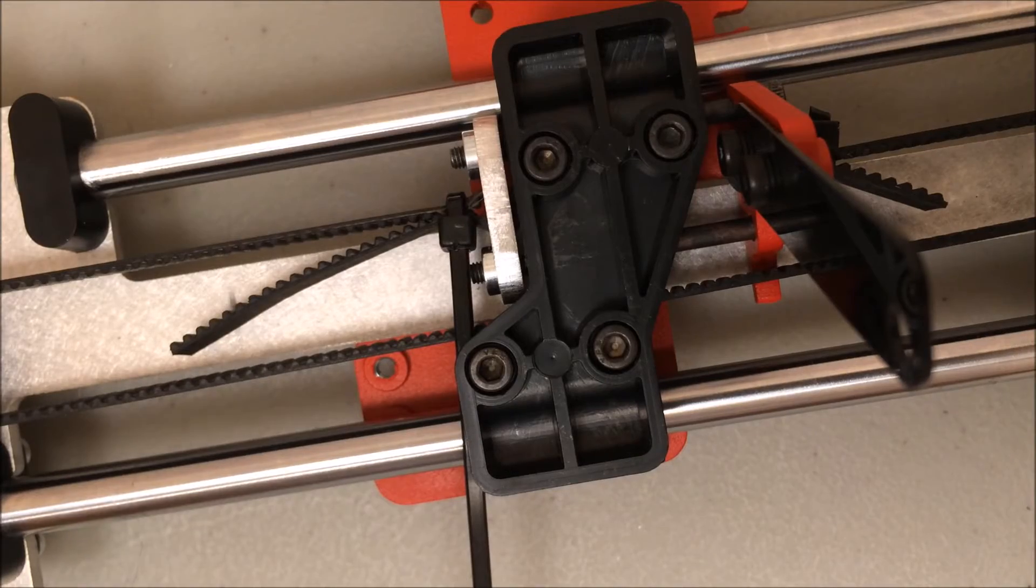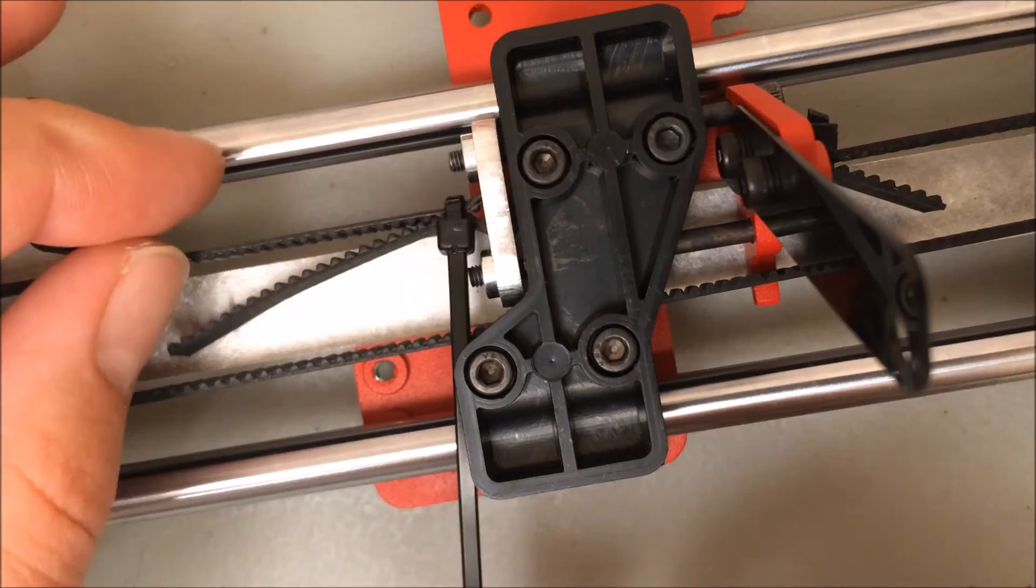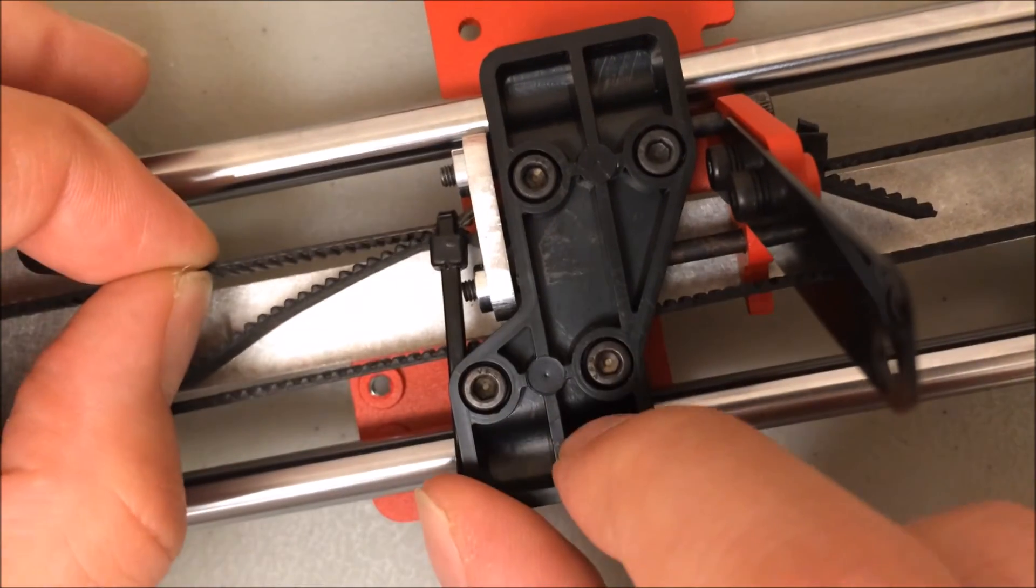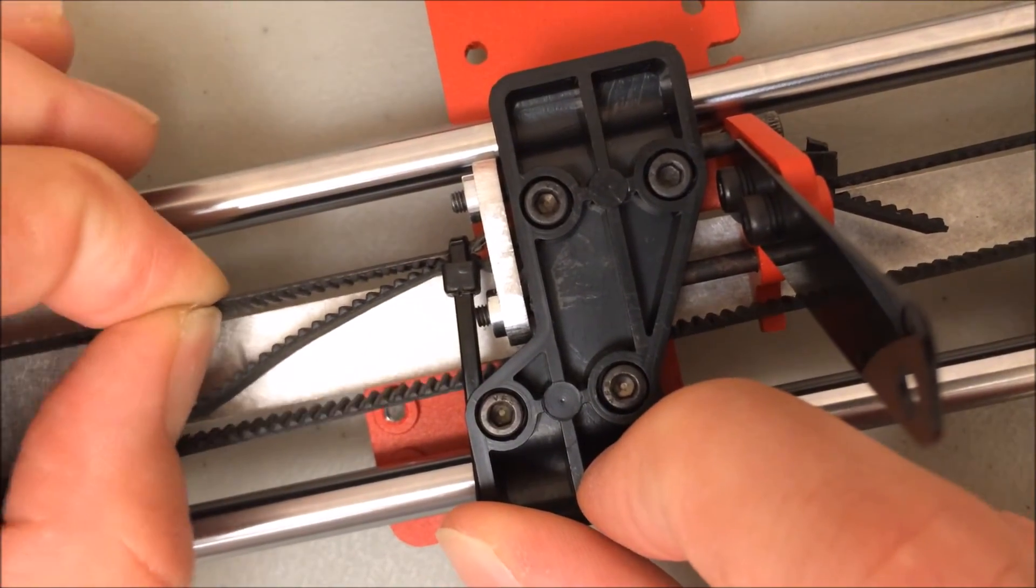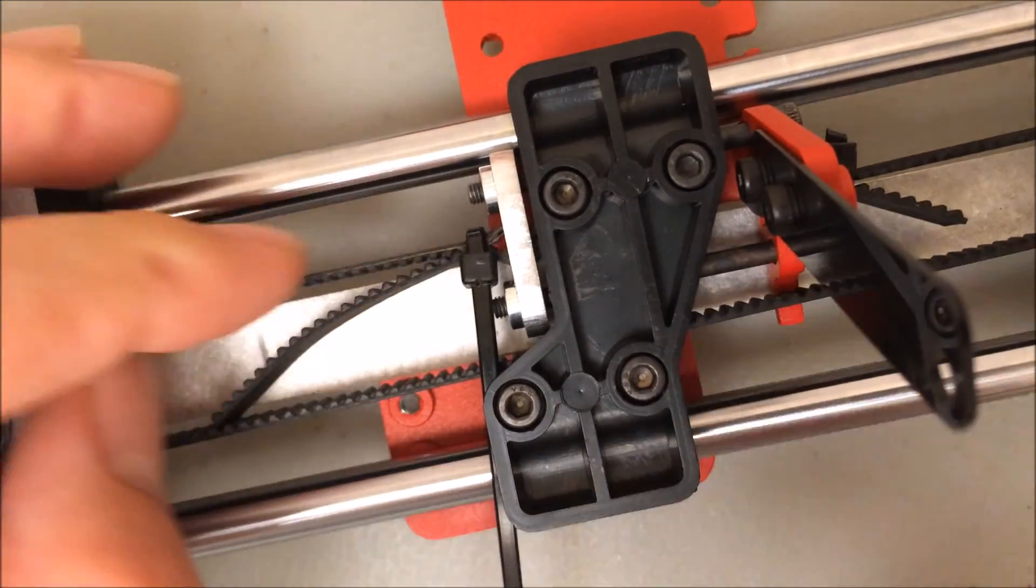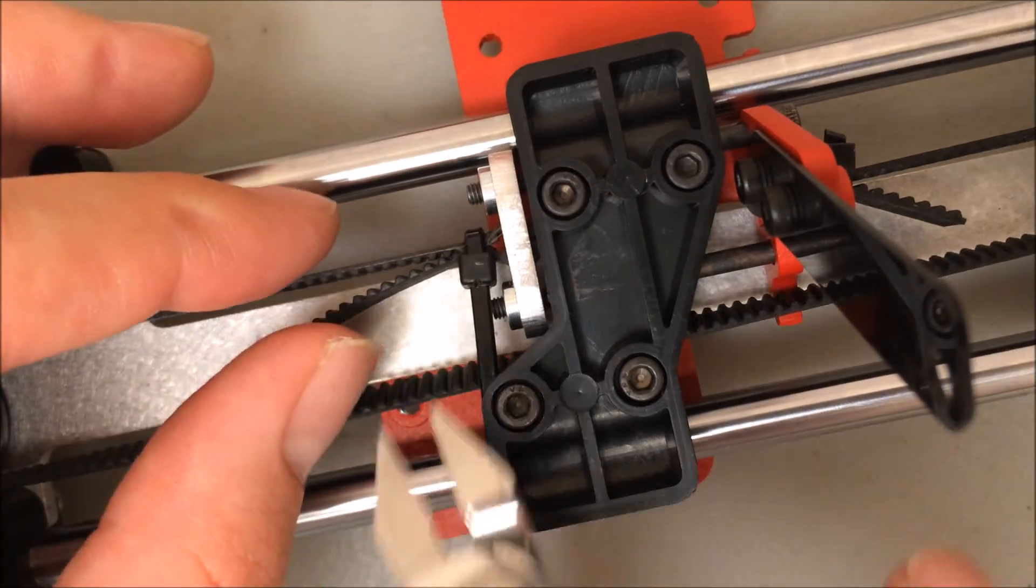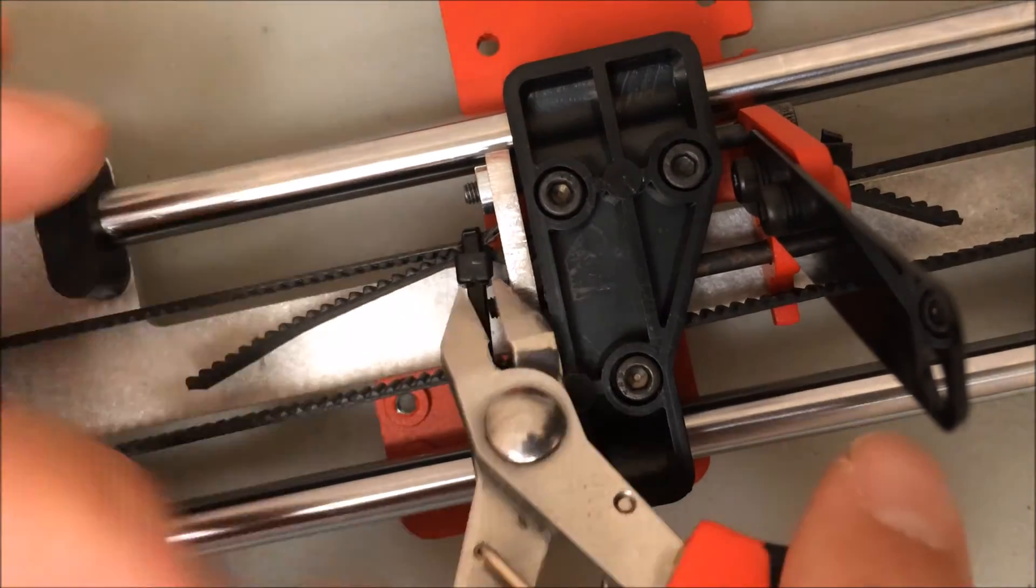When the belt is properly tightened I'm ready to go ahead and clip this zip tie. I do want to check by pulling on the belt here that it's not coming free of that zip tie. If that zip tie is properly tightened I can go ahead and clip it free now.